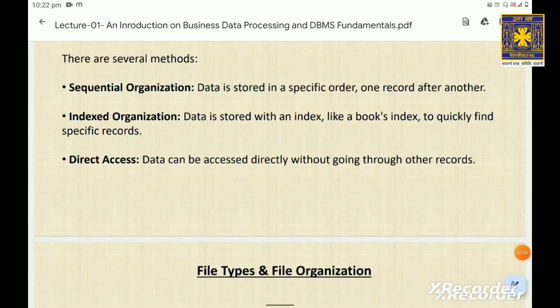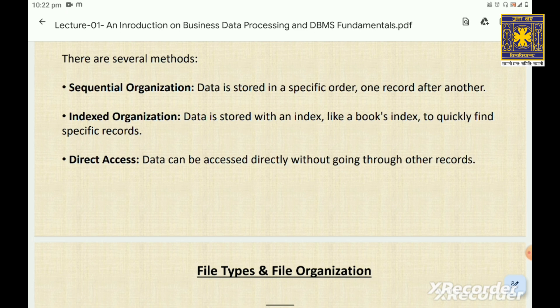The third method is direct access. Imagine you have a magic box where you can instantly grab any item without digging through everything else. Direct access allows you to jump straight to the data you need, making it very fast and efficient.